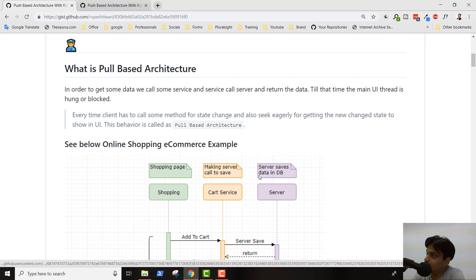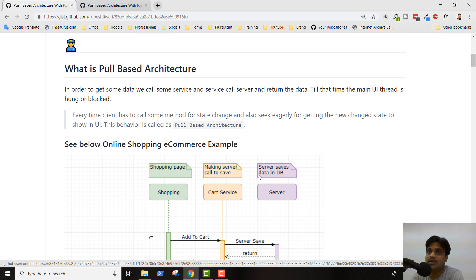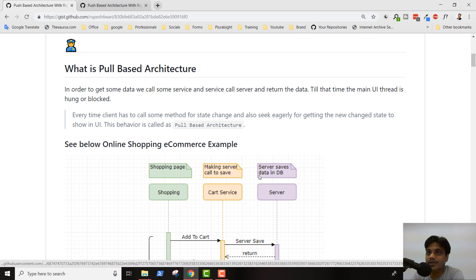There are two types of architectures: pull-based architecture and push-based architecture. In pull-based architecture, you are pulling data eagerly. For example, if there is a component that wants to perform a certain action, it will call a service like 'add to cart', then the service will talk to the server, save the cart item, and come back to the UI. By that time, the UI is waiting because it wants to show the count of items in the cart.